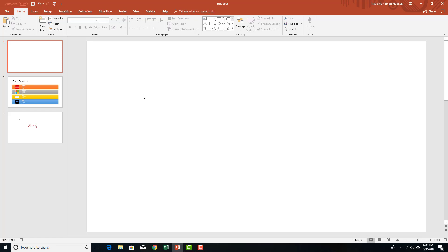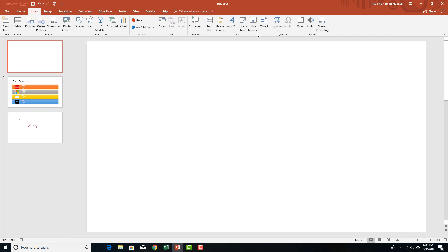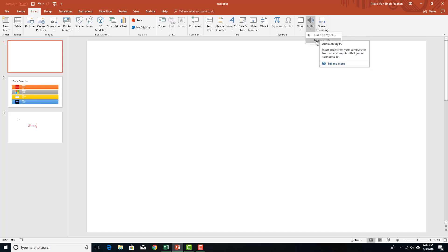Just like we work with videos, we can insert audio as well. You can see that we have an audio option right here. So here we have two options: one to select the audio from my PC and another to record an audio.